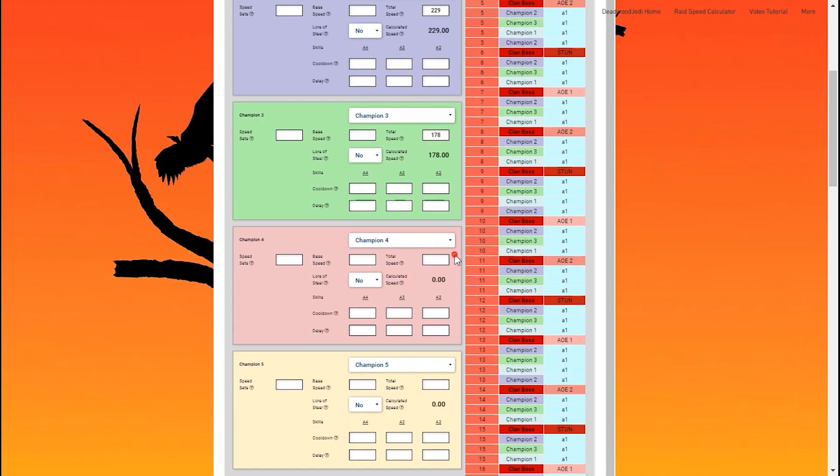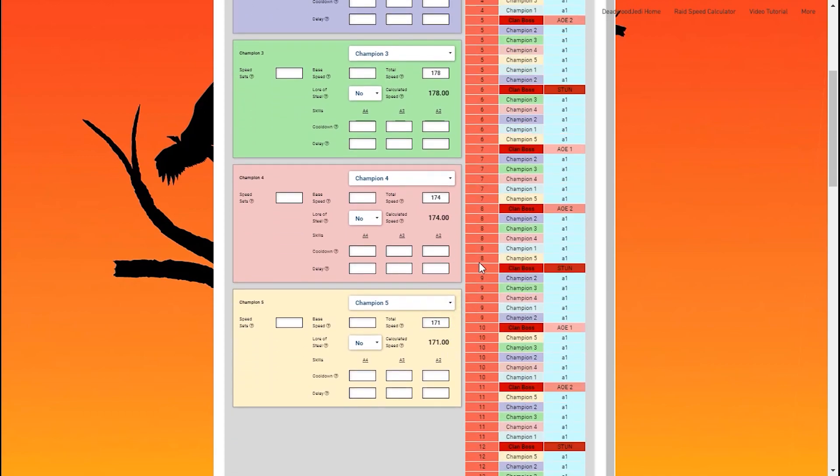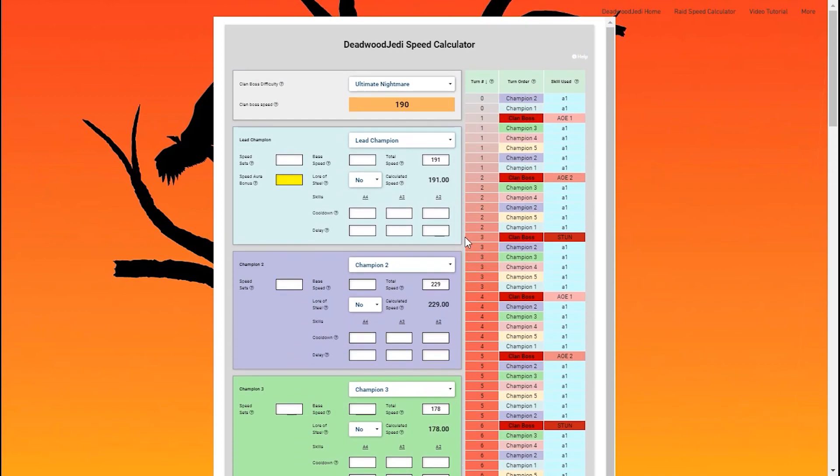Right now we're just going to get a general feel of it. When I'm testing different speeds or trying different ideas, I usually stick with just the total speed. Now looking at it, you can see as soon as that number gets input, the champions populate to the right in the turn order.